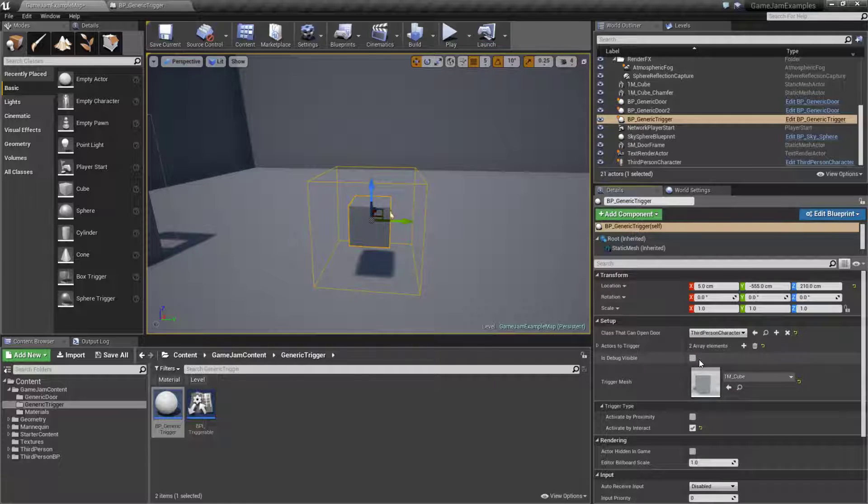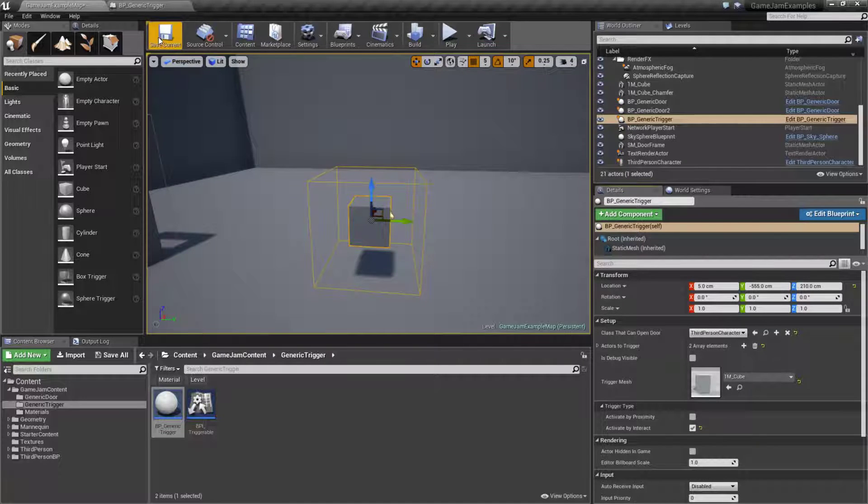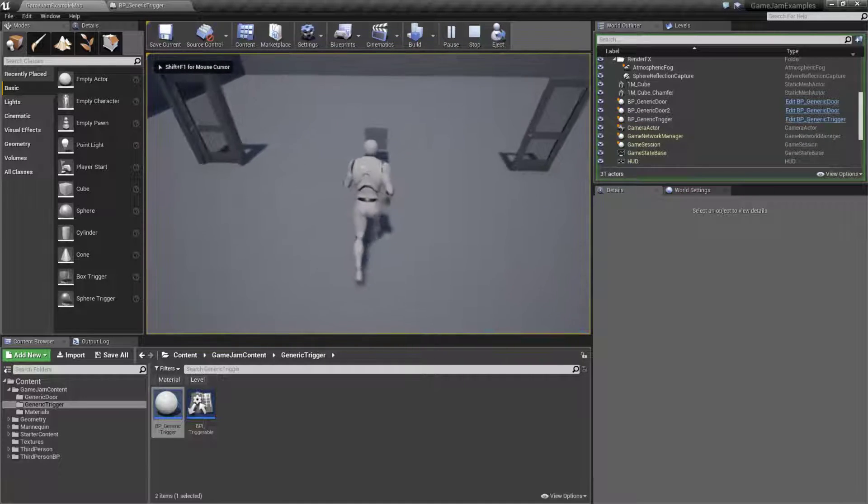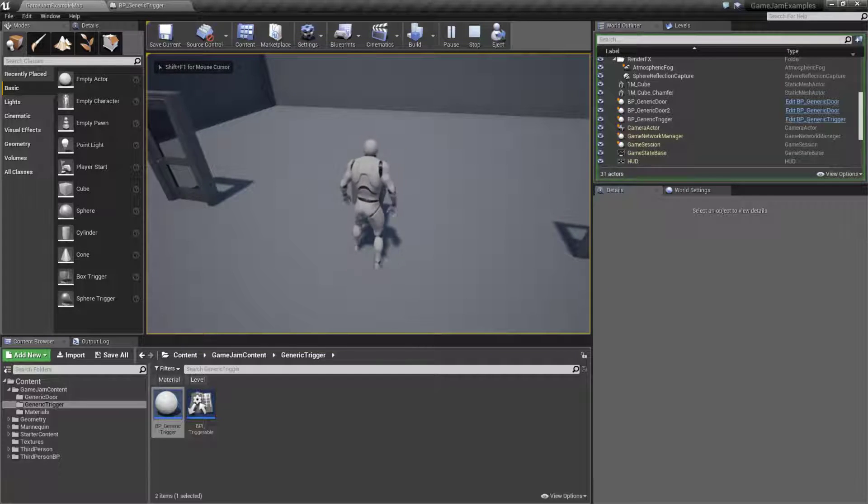At this point we'll uncheck debug visible since we're going to go ahead and have our mesh. We'll walk in here, we'll go over to our object and hit E which is my interact key.